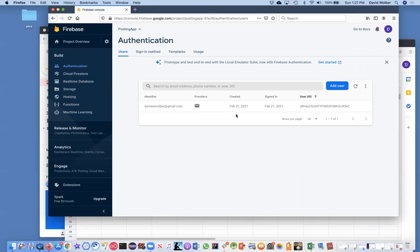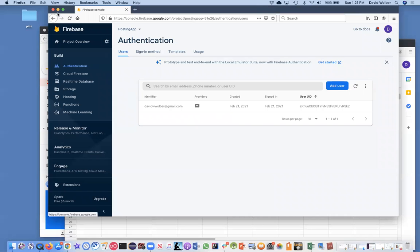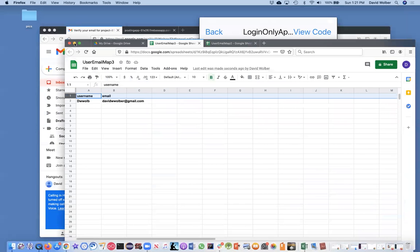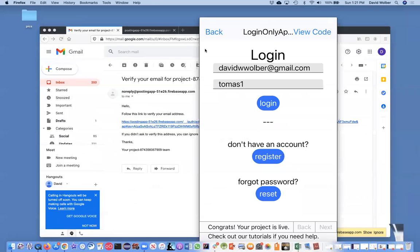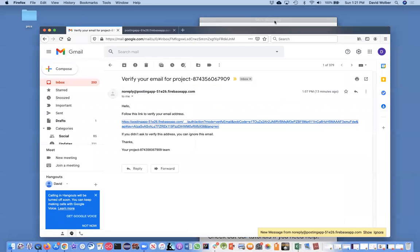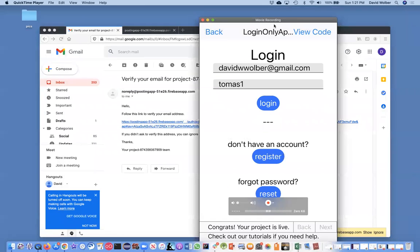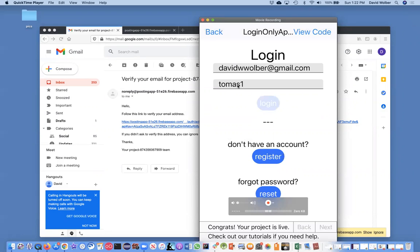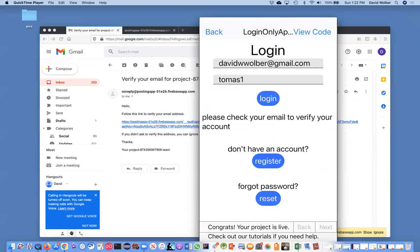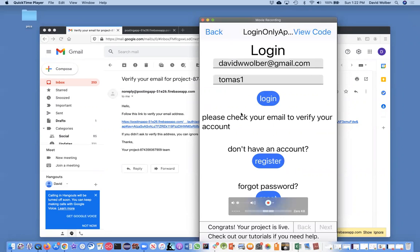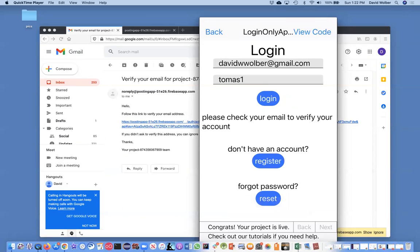So anyway, now if I press login, let me bring up the app again so you can see it. And this is running through Thunkable Live, the testing app. Notice the app put in automatically put that email and password in. And if I touch login, it's not very exciting, but it says, oh, well, please check your email to verify the account. So in other words, when someone registers, it sends an email to their email account and then they have to actually verify.